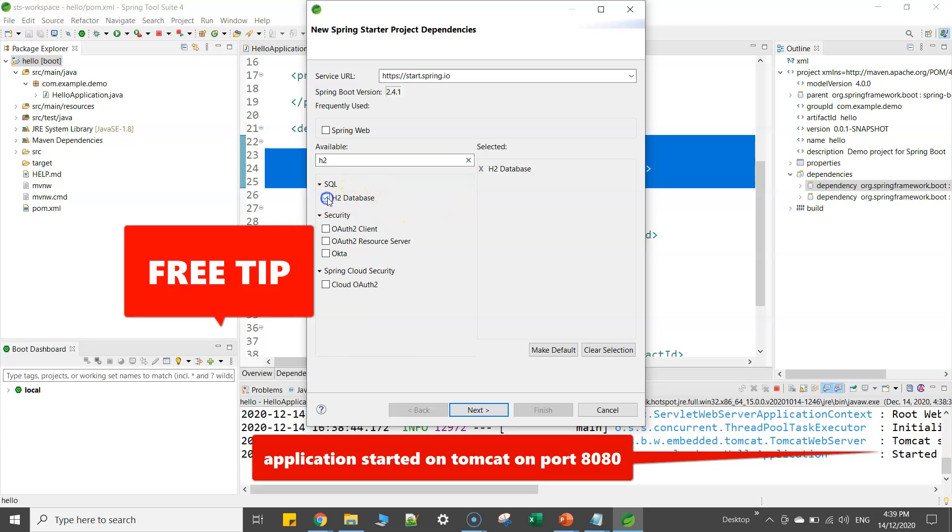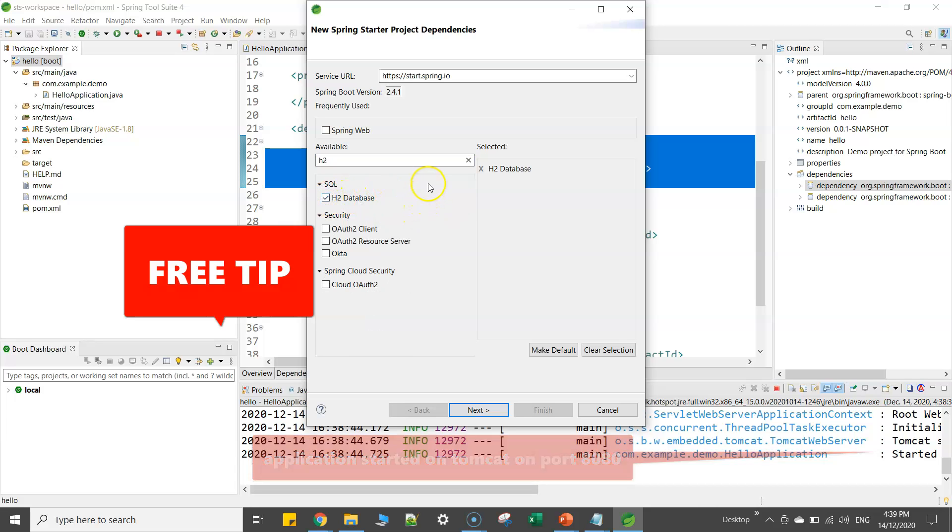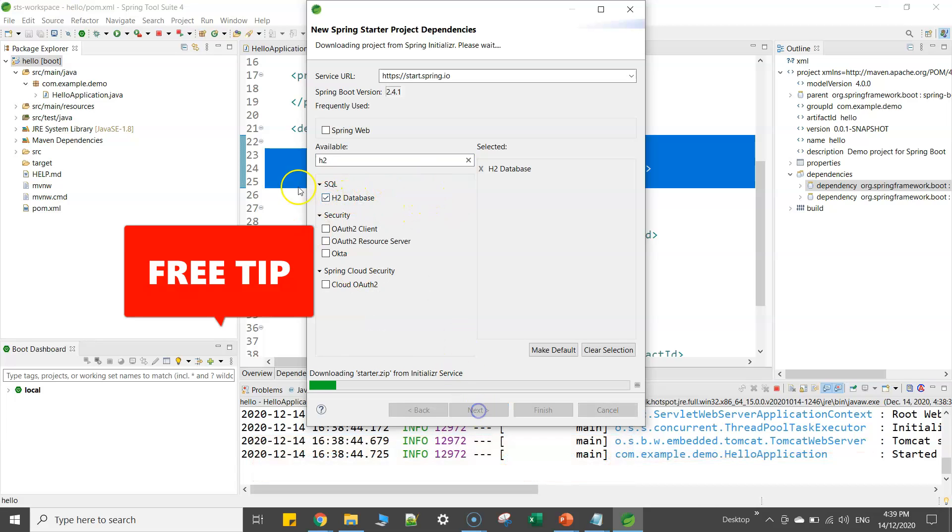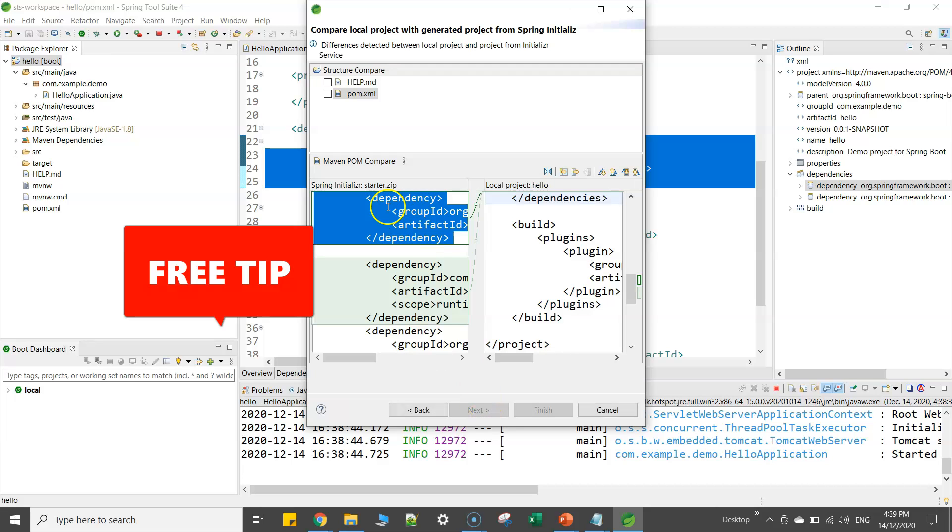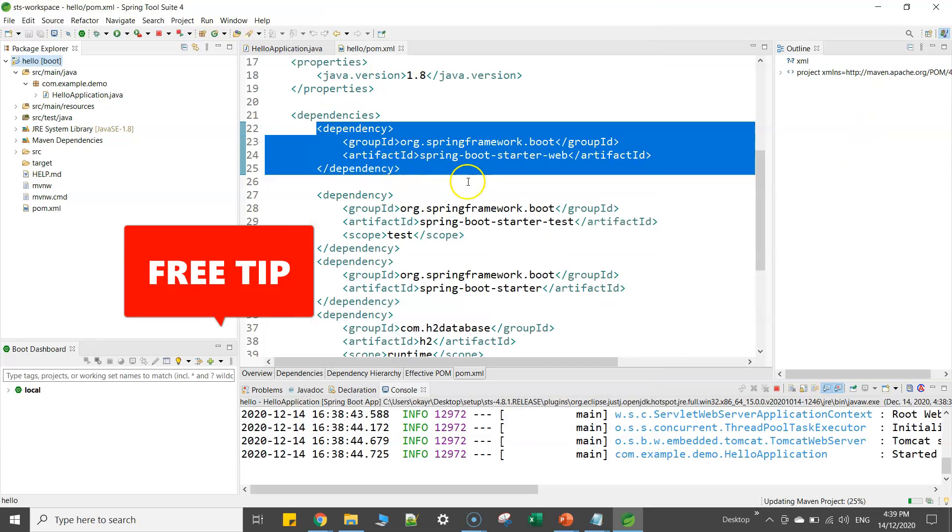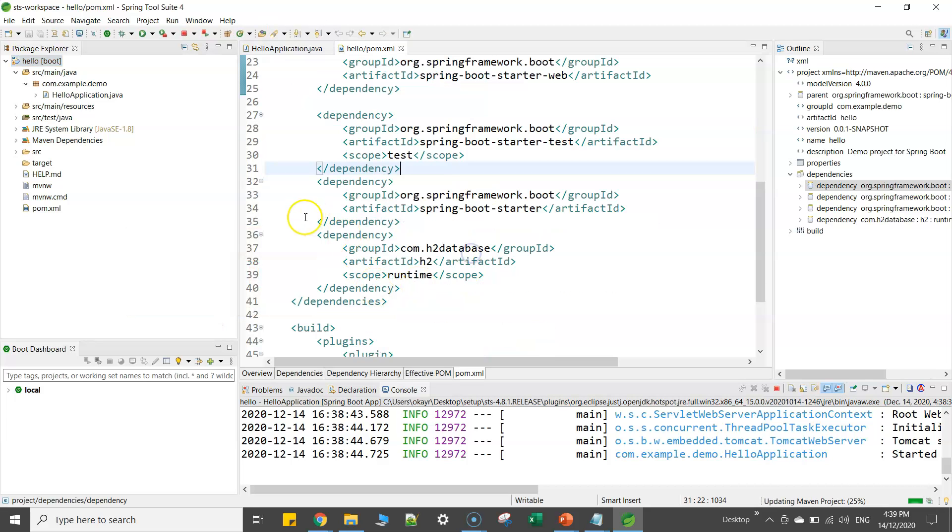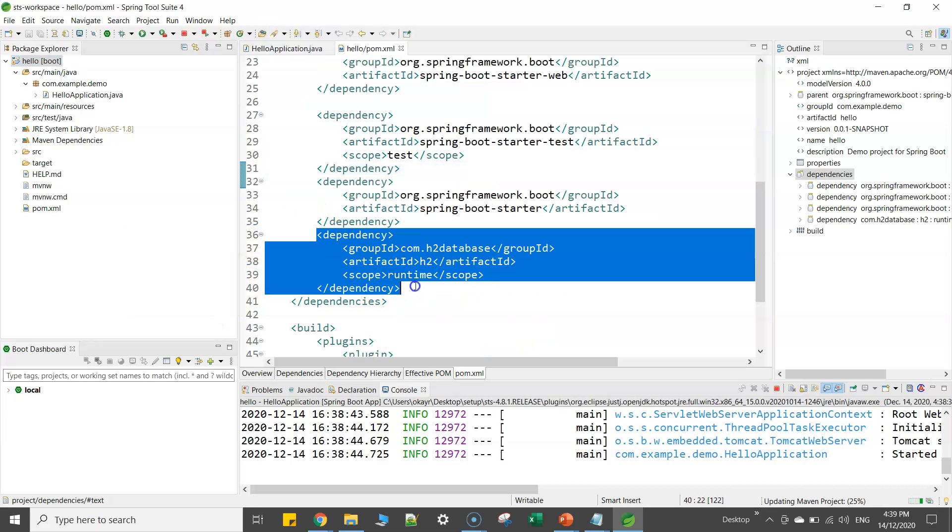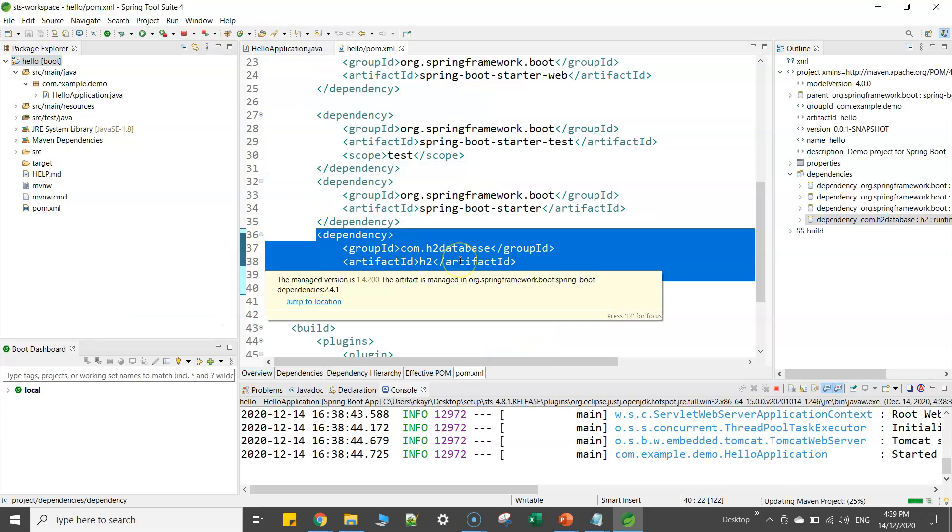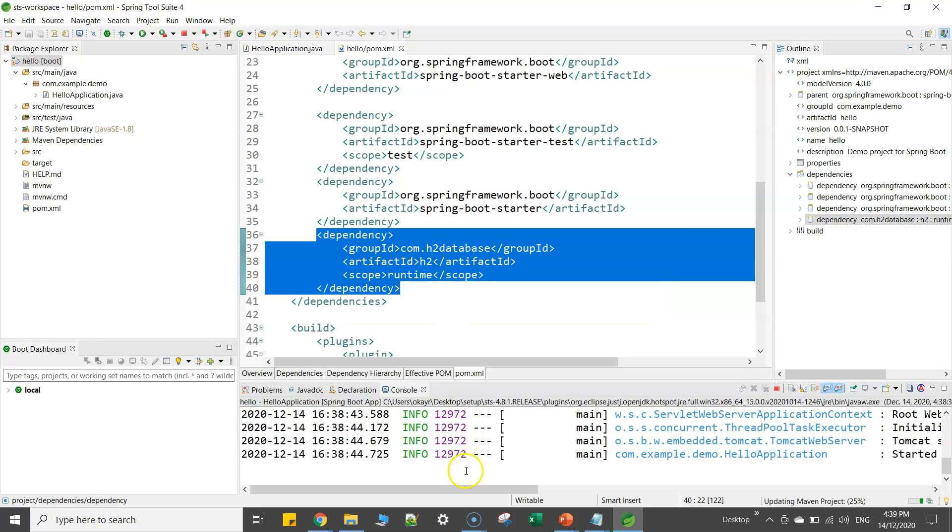which is an in-memory database provided by Spring Boot. So if I click on next, you see this will modify your pom.xml file. So now here you can see a new entry created for you.